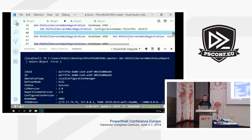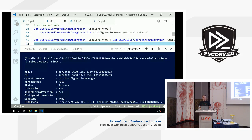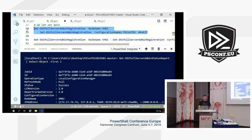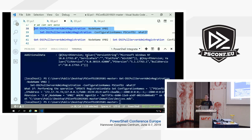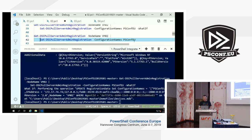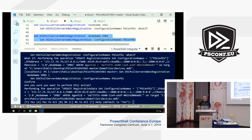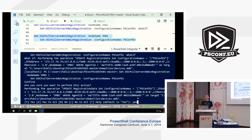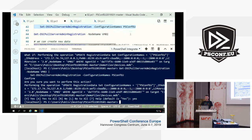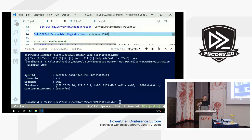We can also set data. Get-DSCPullServerAdminRegistration with that node name, pipe it to Set, and specify another configuration name. There's WhatIf support — it will print out what it will do: 'I'm going to do an update to this devices MDB, on the registration data table, with this configuration name, targeting this agent ID.' Without WhatIf, because it's an impactful change, it will ask you to confirm. Override with -Confirm:$false, and VM02 has been updated with the configuration PSConfEU.